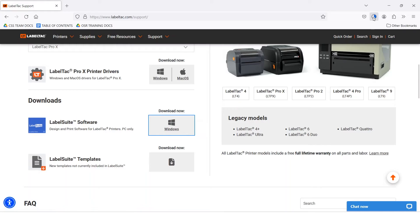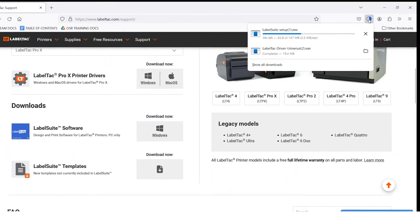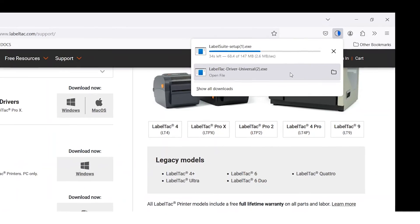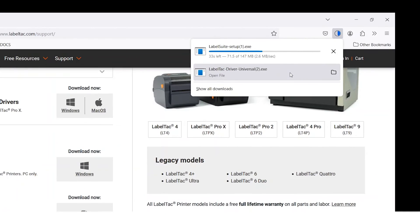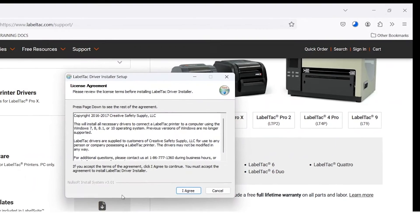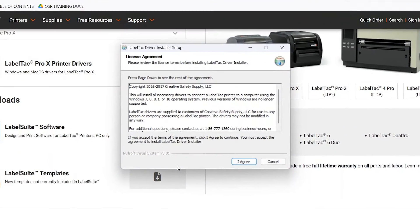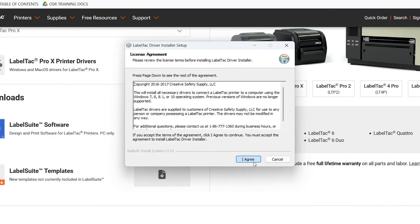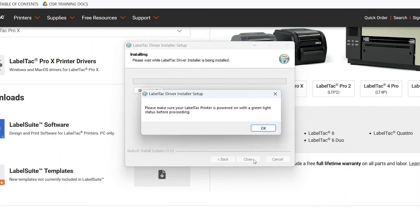Begin by opening the driver file and proceed through the instructions. It will remind you to make sure that your printer is connected and powered on for this step.